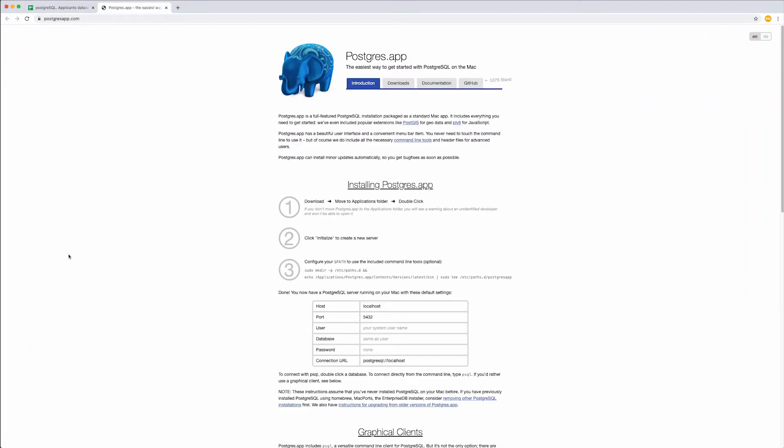PostgreSQL installation is different for Windows, Mac OS and Linux. In this video, I will present how to install PostgreSQL on Mac. If you want to skip this section, use timestamps in the video description to move right to a topic you are interested in.